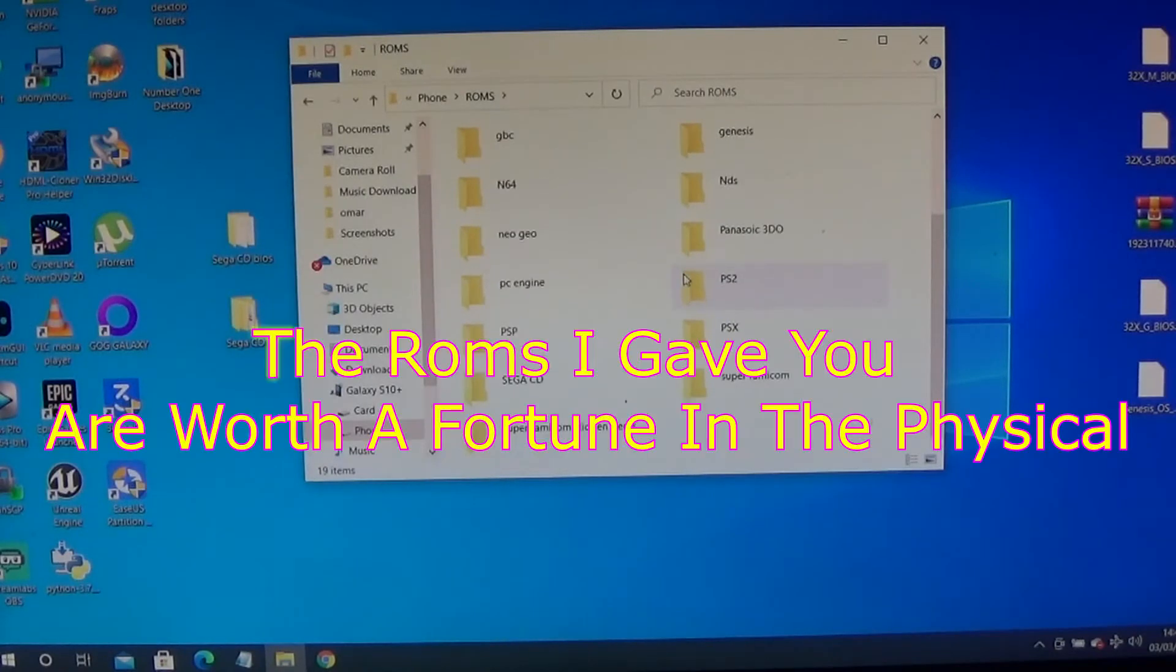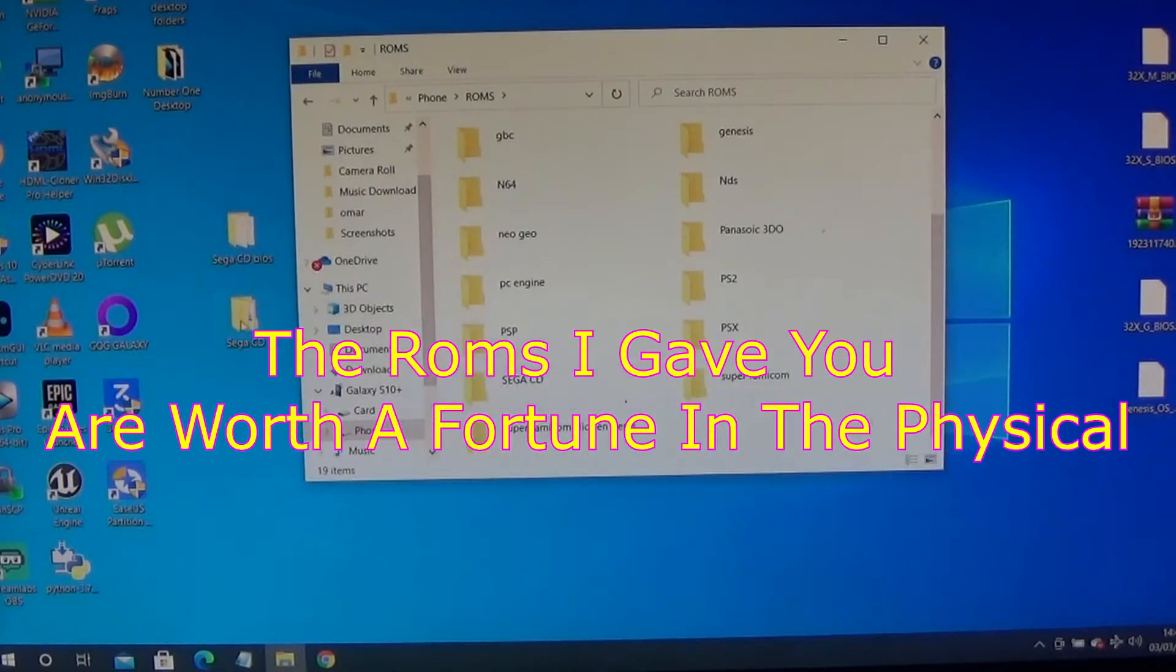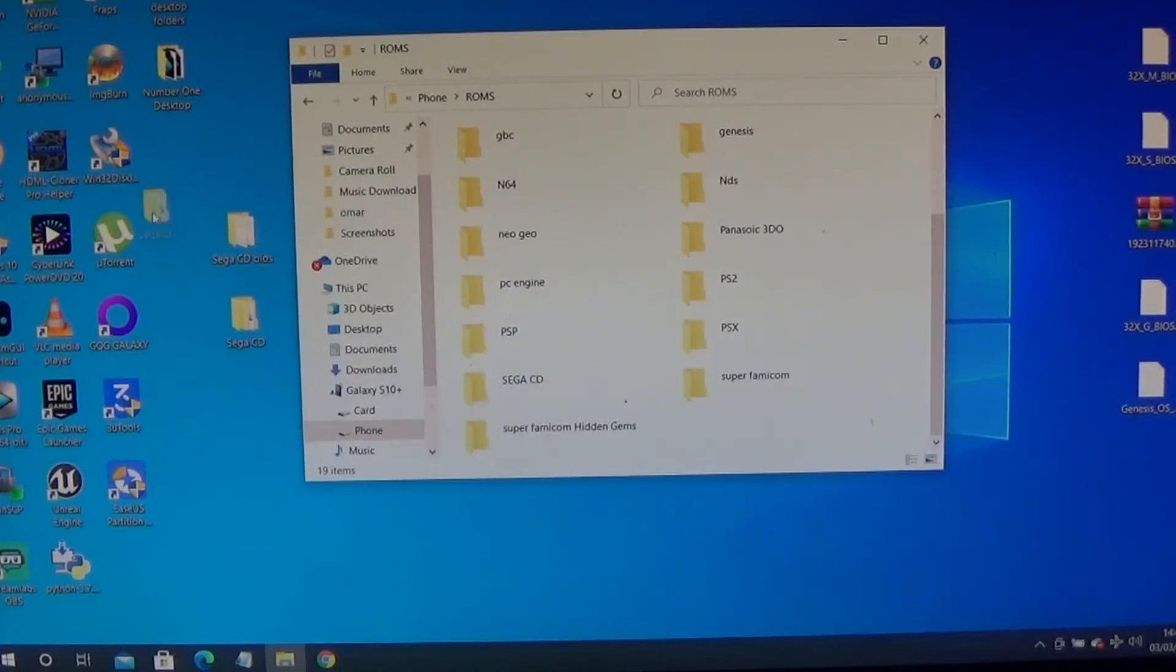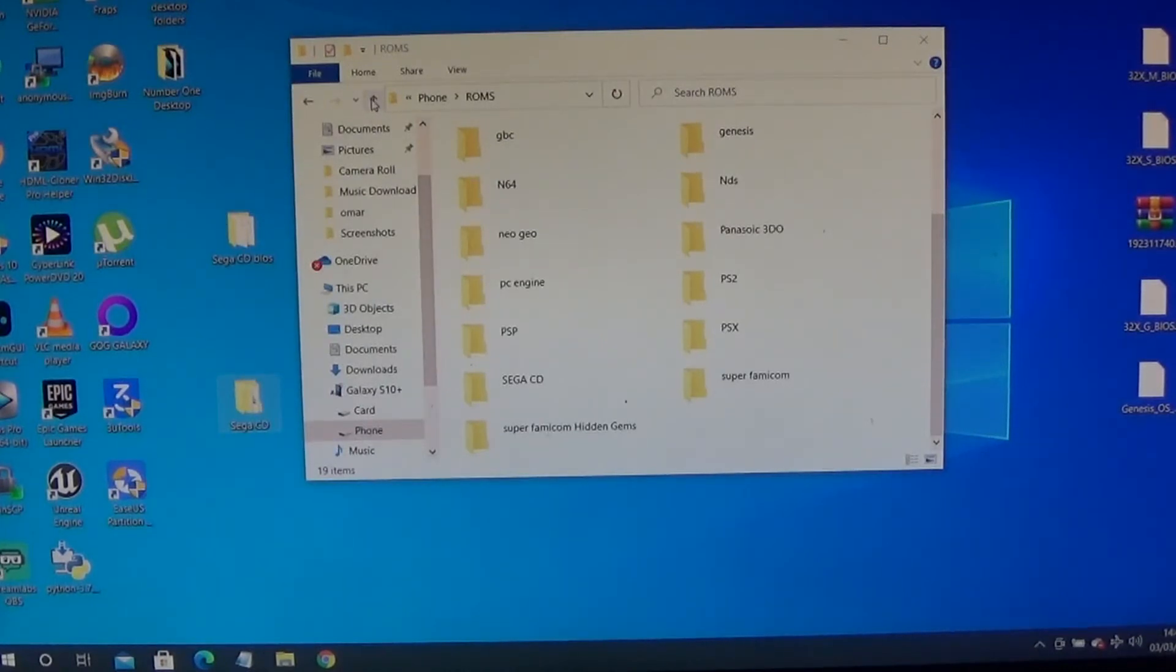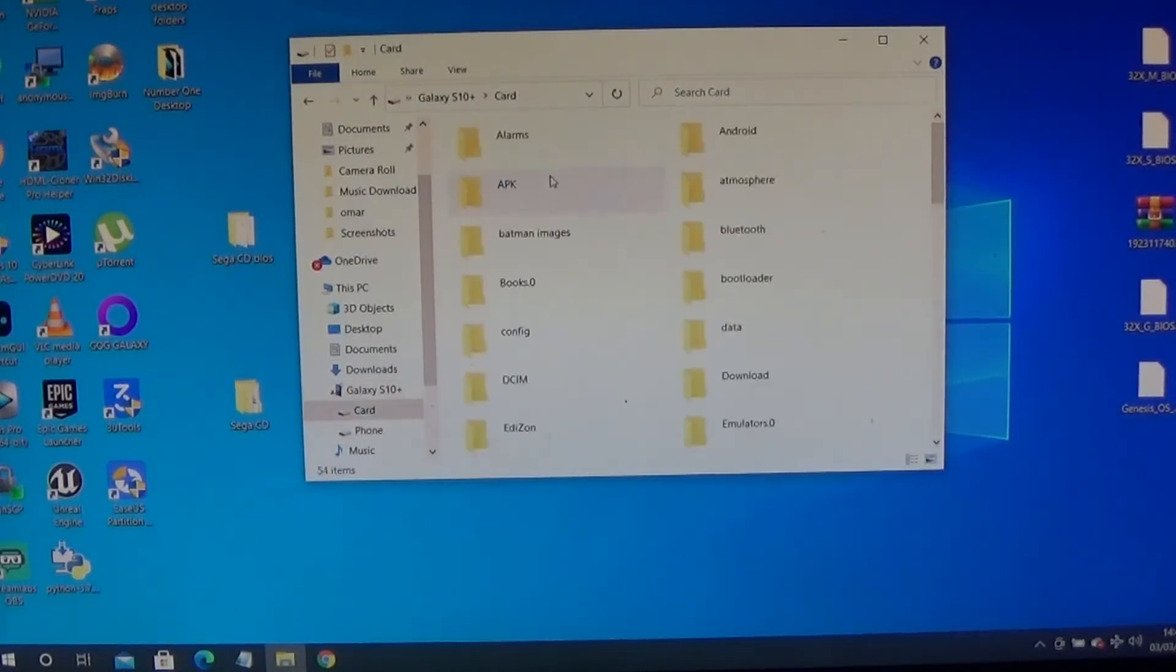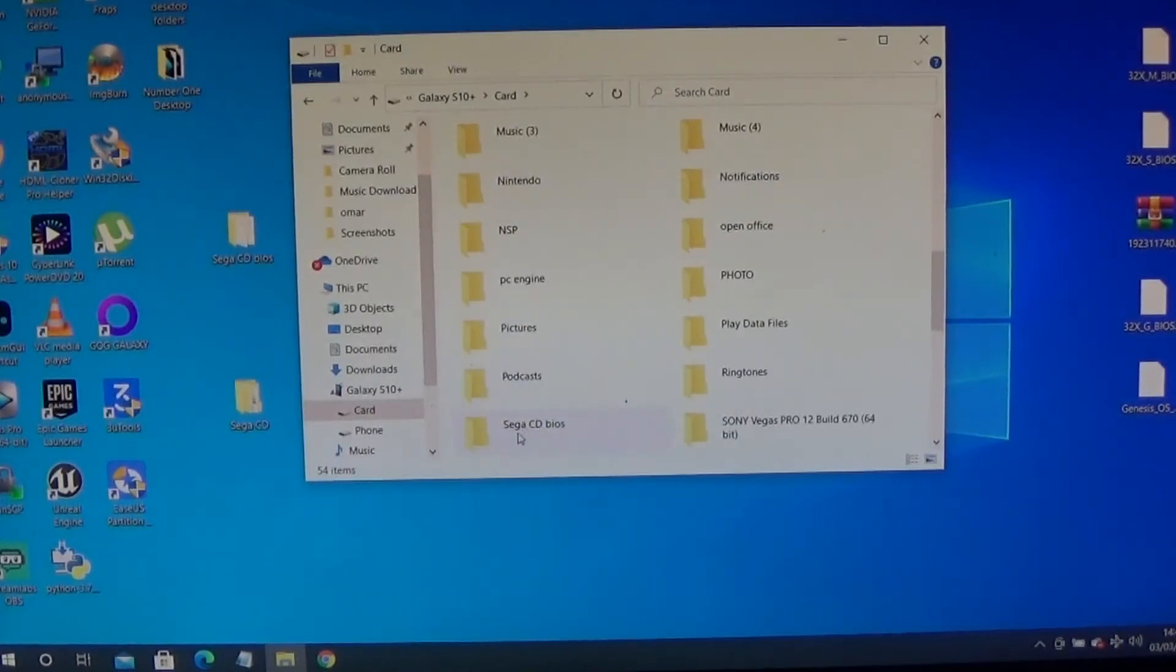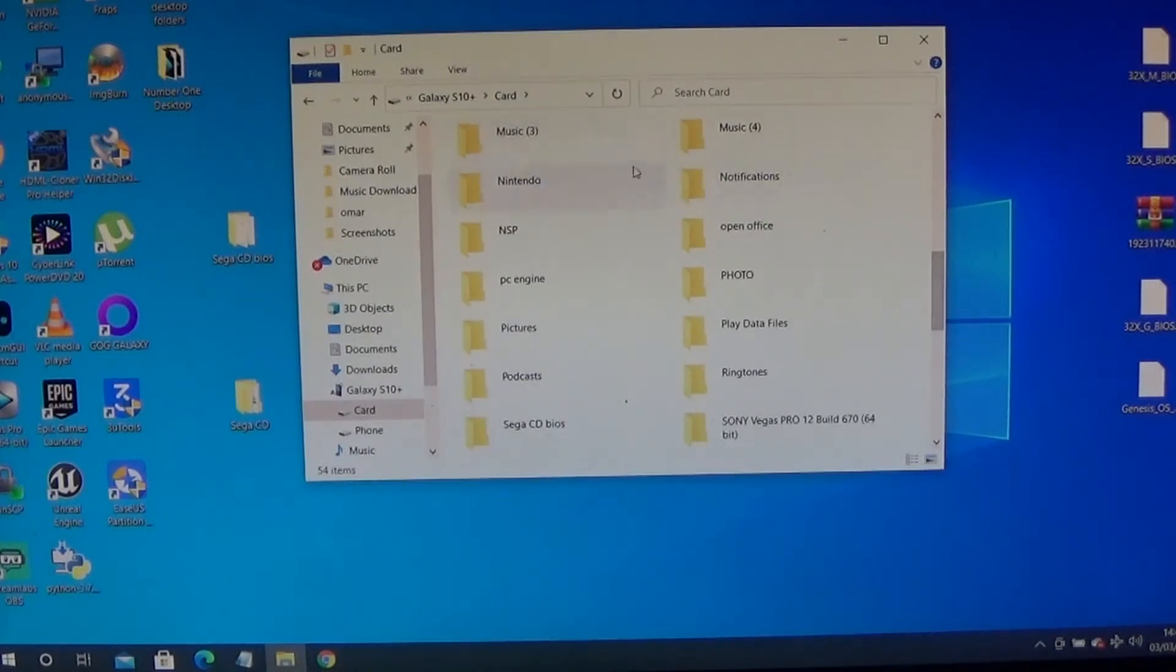Inside the folder called ROMs, I just drag my Sega CD ROMs into this folder here. So in my phone memory, I've got my Sega CD ROMs. On my card memory, I should have my Sega CD BIOS. Very important, without this your emulator will be totally broken and just wouldn't run. It will keep giving you error messages.